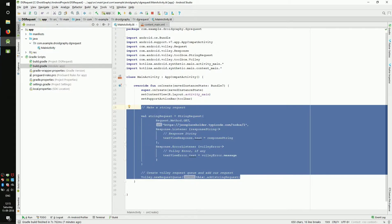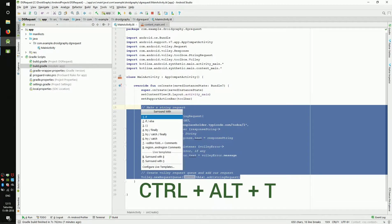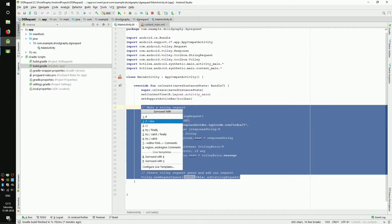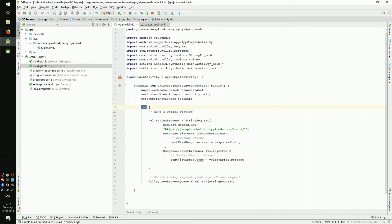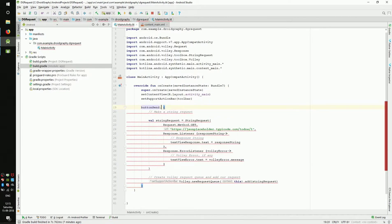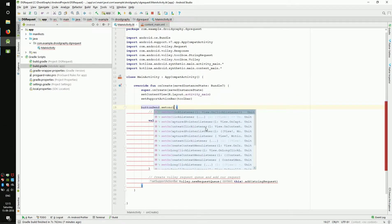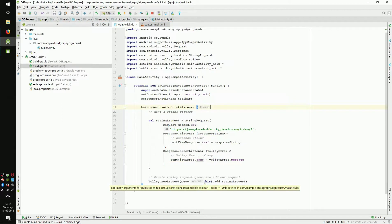Select the lines we want to move and press Ctrl+Alt+T. This will bring a popup menu. Select the third one in the list. That will enclose the selected lines in curly braces. Now type buttonSend.setOnClickListener just before the opening curly brace.